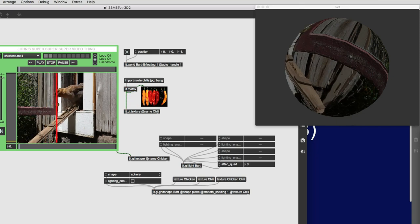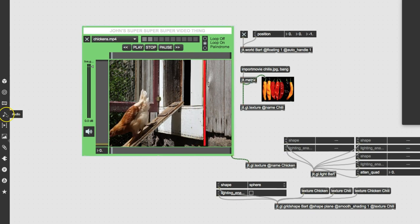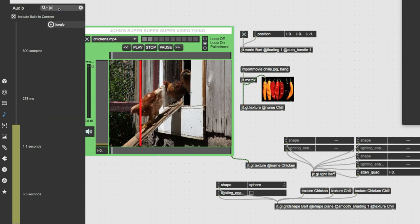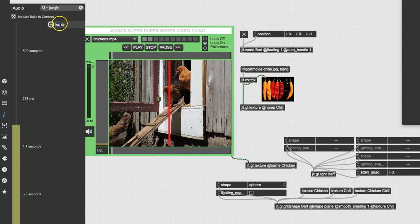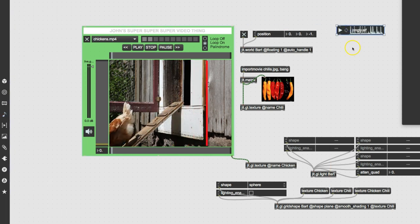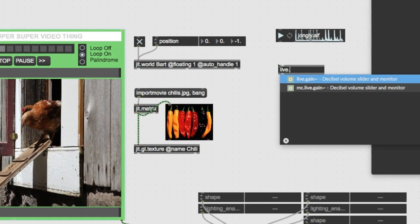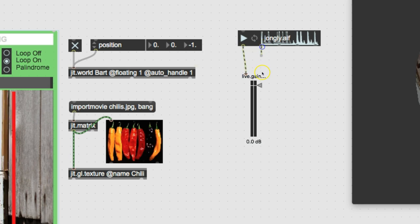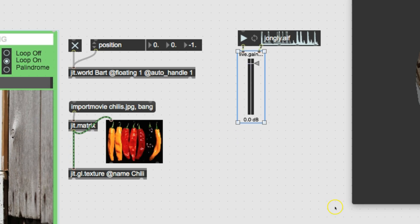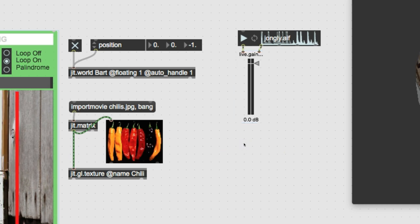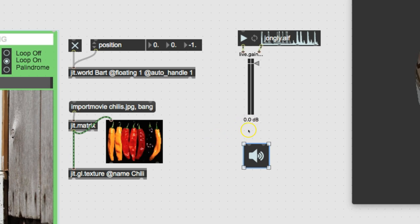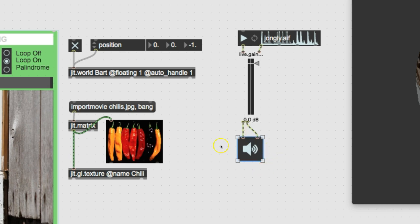So we'll go over here. I'm going to unlock the patcher. Get jongly in here because it's got a good strong beat to it. And then we'll put a live gain on it. You can type in L for that, and type in live gain there. And we'll put this on there. And then we'll need an easy DAC here. We don't really need the easy DAC to tell you the truth, but we may as well be able to listen to it, right? So easy DAC.